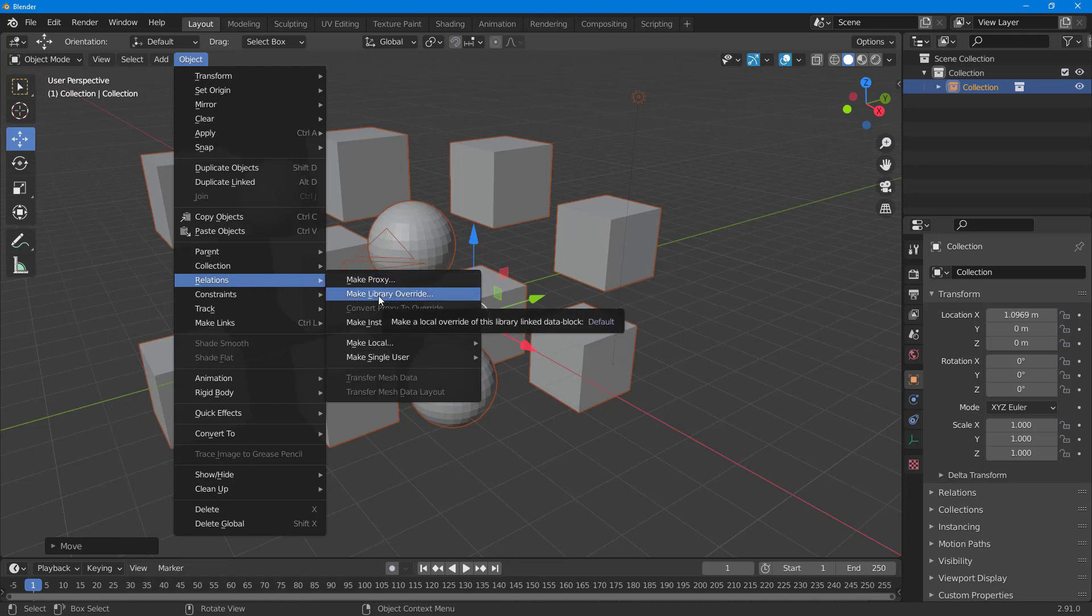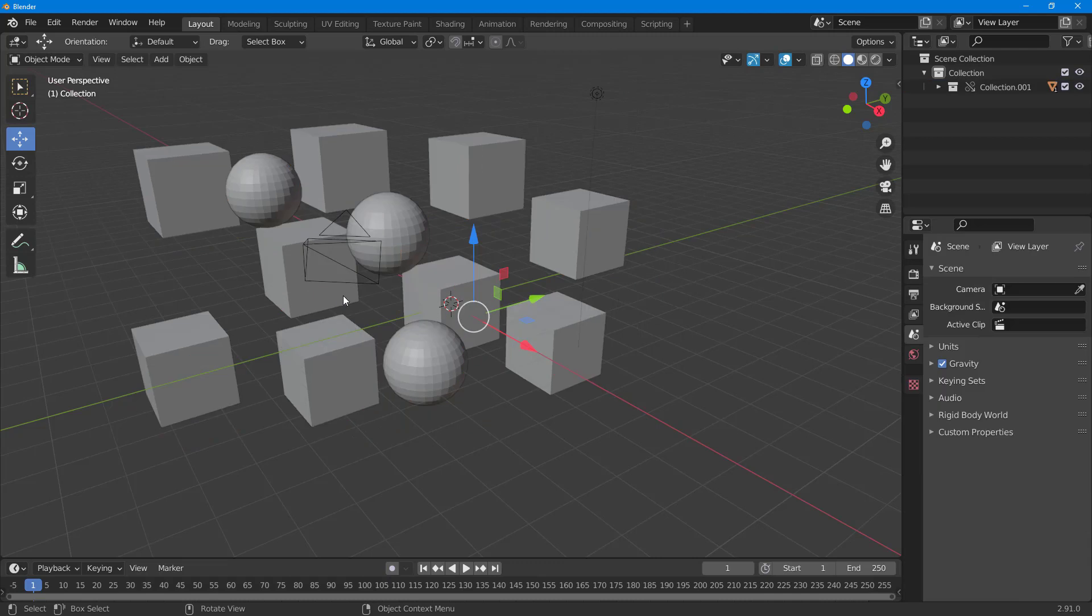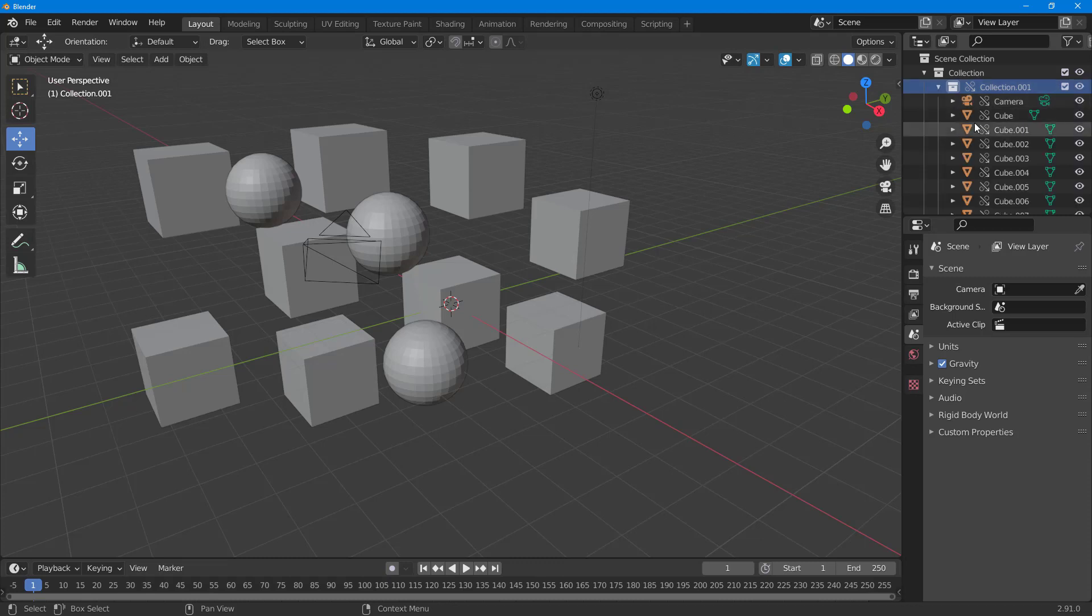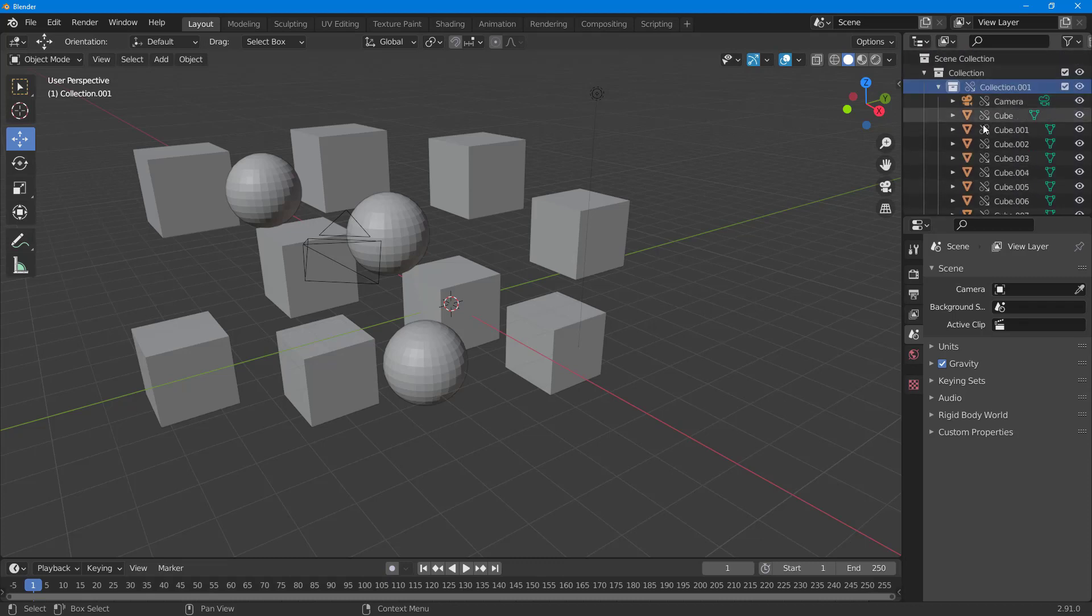see there's Make Library Override. Once I click on this, you get this dialog box where you can choose to make library override. Once you do that, you can see the collection is now overridden - you've got a different icon right here.